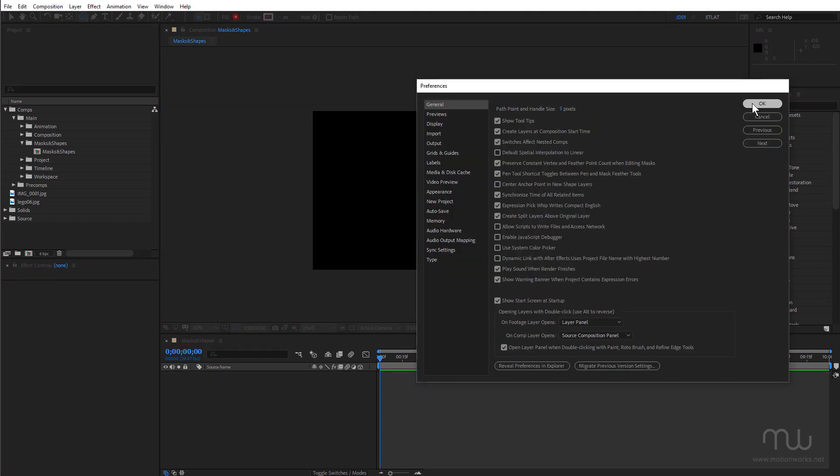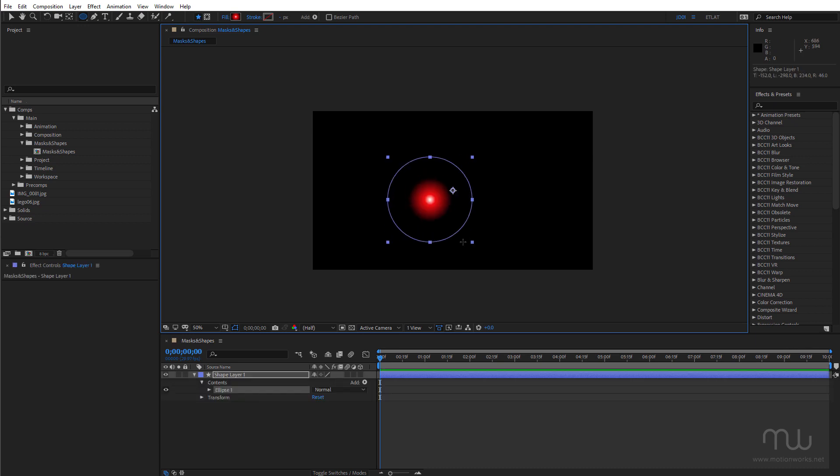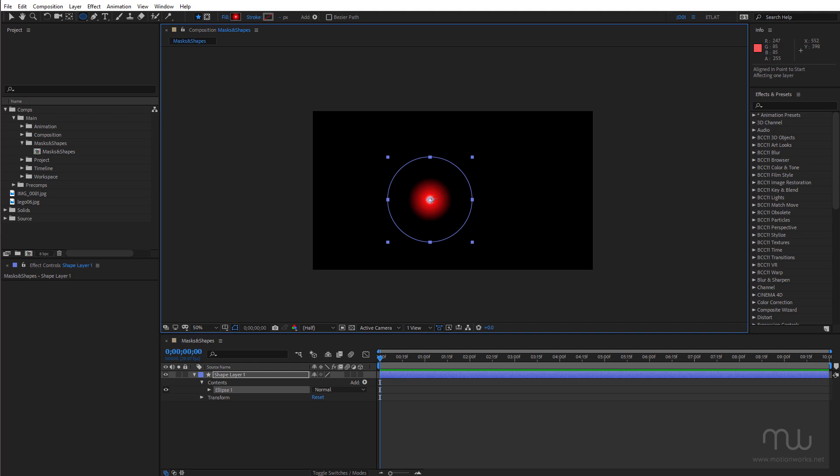That was something that really annoyed me in the past with shape layers. Of course if you haven't got that turned on and you've drawn a shape layer, you can use Ctrl Alt Home to center the anchor point. Okay so lastly you'll notice that this shape layer has a gradient.